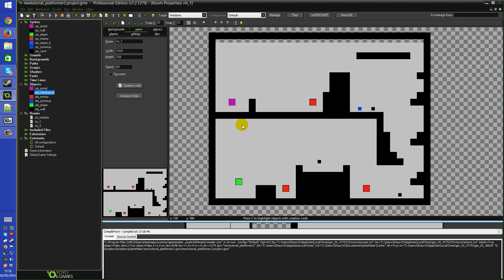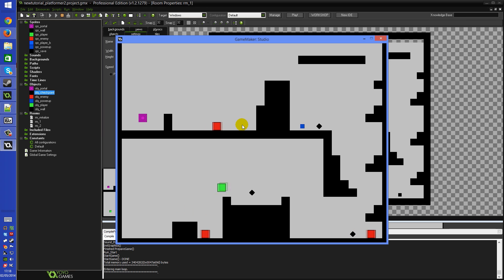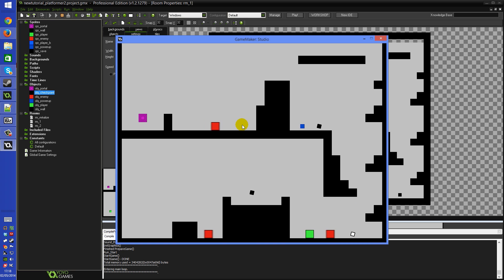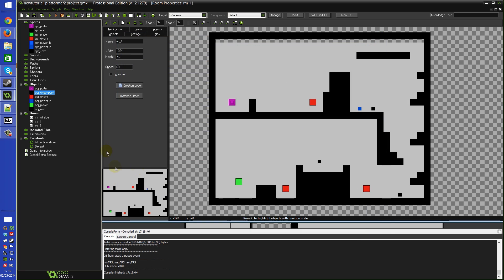We can already see this working - running the game, if I jump up and touch a checkpoint it turns into a little white square. If I jump over and touch a different one, that one turns white. Of course those global variables are now filled up, but they don't actually do anything when we die yet.